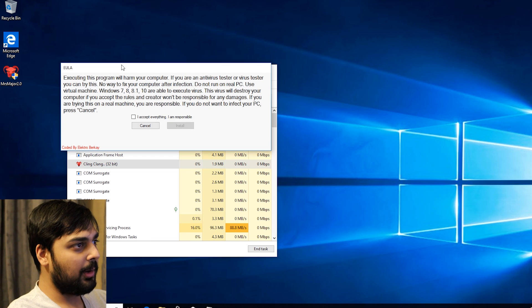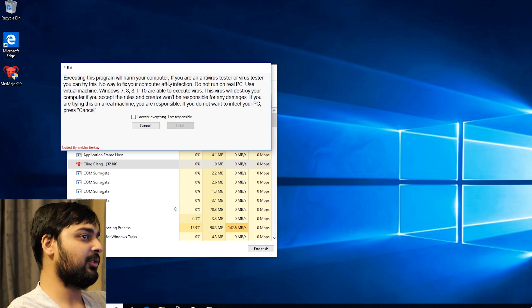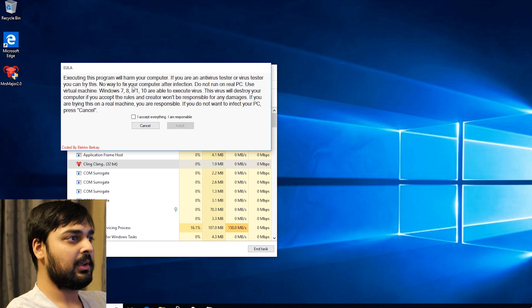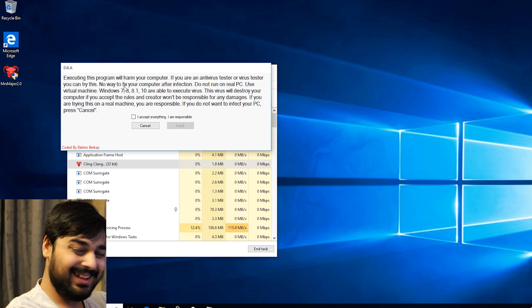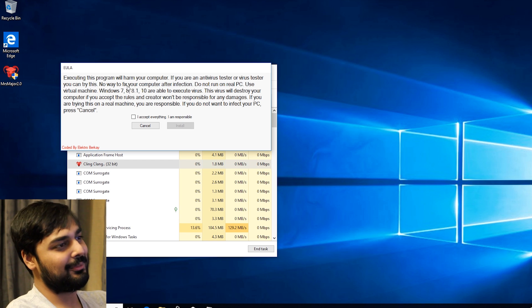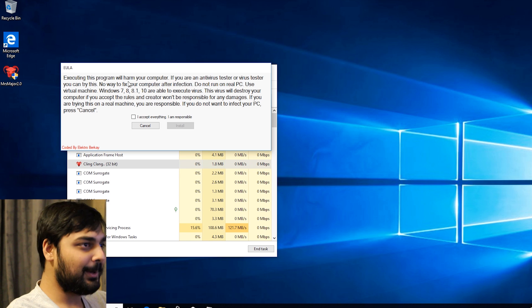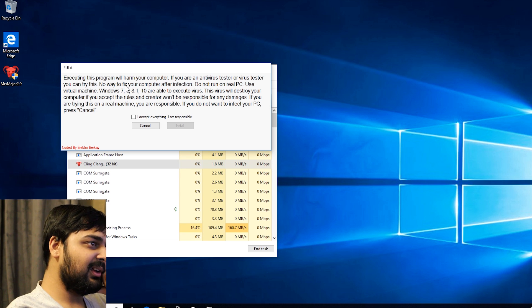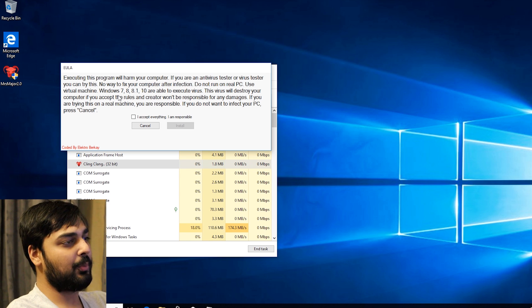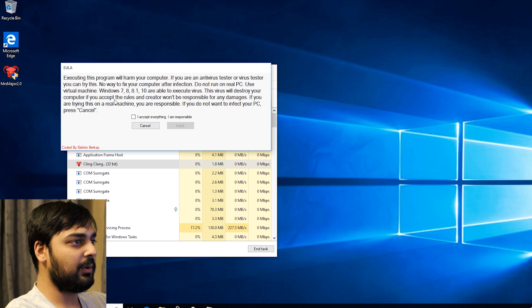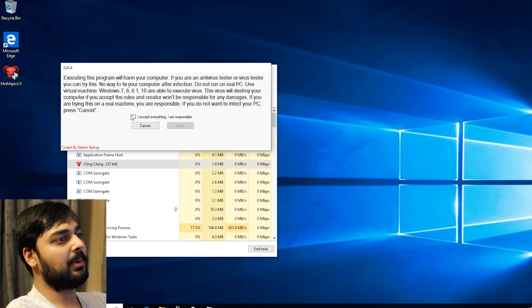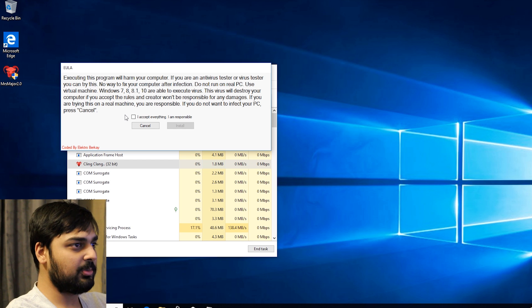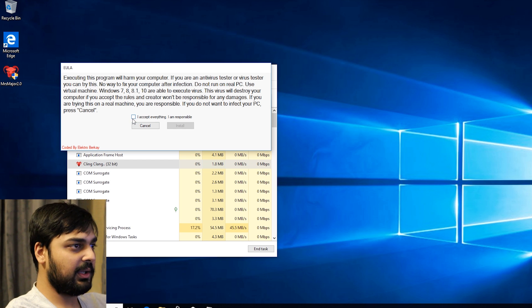Executing this program will harm your computer. This is an EULA, by the way. If you are an antivirus tester or a virus tester, you can try this. No way to fix your computer after infection. Again, don't risk your stuff. Do not run on real PC. Use virtual machine. Windows 7, 8, 8.1, 10 are able to execute virus. The virus will destroy your computer if you accept the rules, and creator won't be responsible for damages. If you do not want to infect your PC, click cancel.